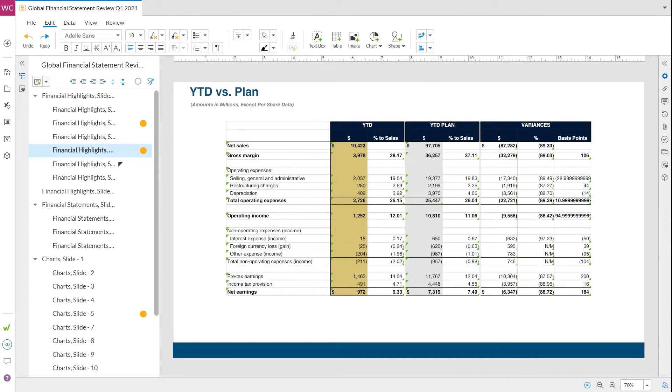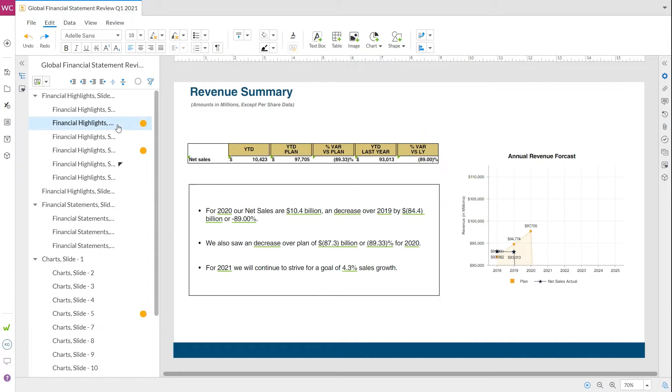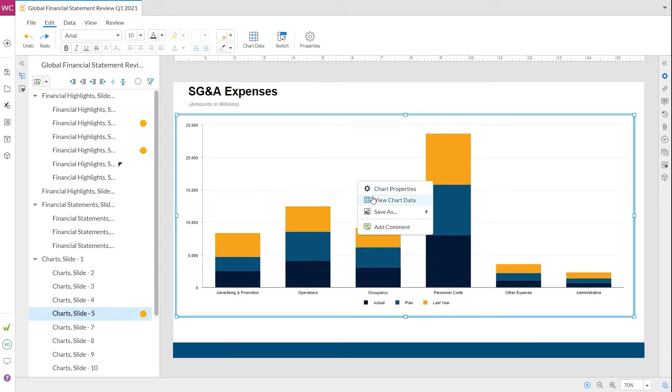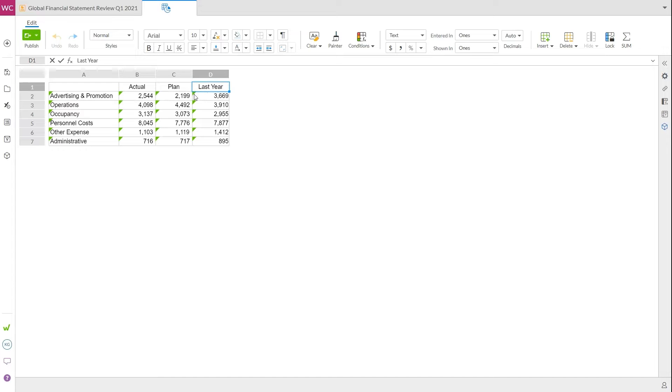Workiva presentations support linking within tables, charts, and narrative. To see this chart's data, right-click and select view chart data. Here you can see which data is entered manually—actual, plan, and last year—and what information is being pulled from a source.